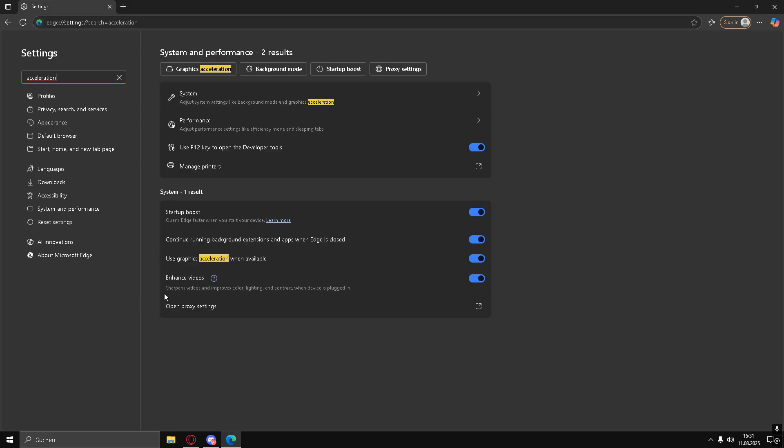In the search bar, type Graphics. Look for Use Hardware Acceleration when available. If it's turned on, turn it off, then relaunch your browser.